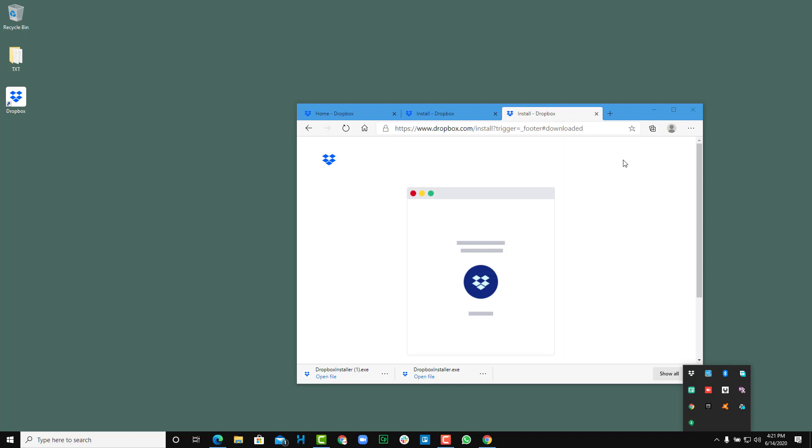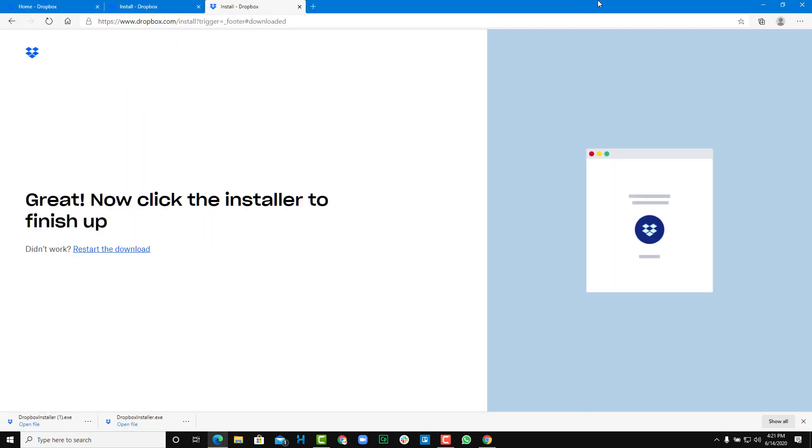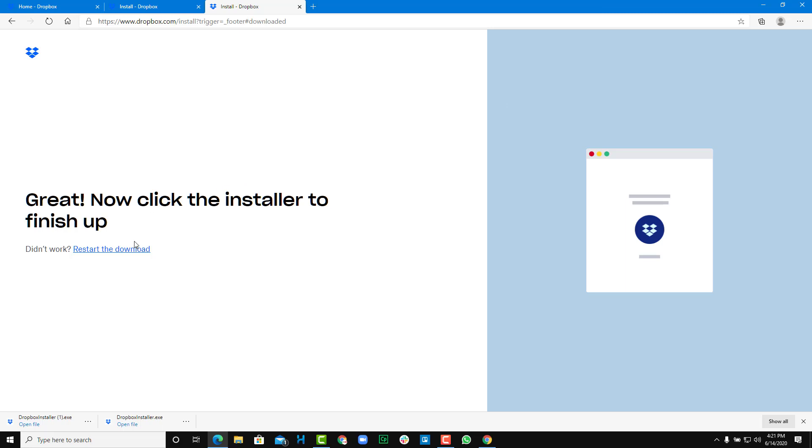We'll be learning about how we can learn more about Dropbox and work around with it in further lessons. So if you guys learned something, as always please like, comment, share and subscribe.